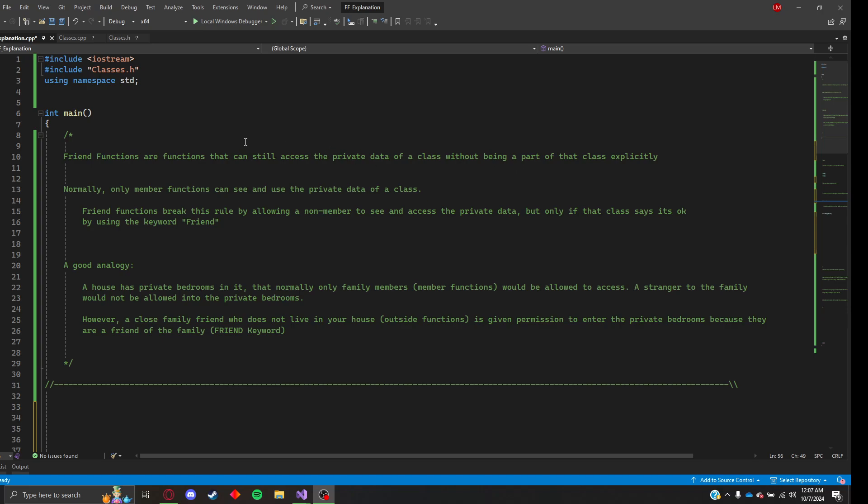So they are non-member functions. Normally only member functions can see and use the private data of a class. Friend functions break this rule by allowing a non-member to see and access the private data, but only if that class says it's okay by using the keyword friend.